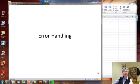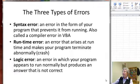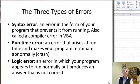This presentation is about error handling. There are three kinds of errors that typically come up in programming.